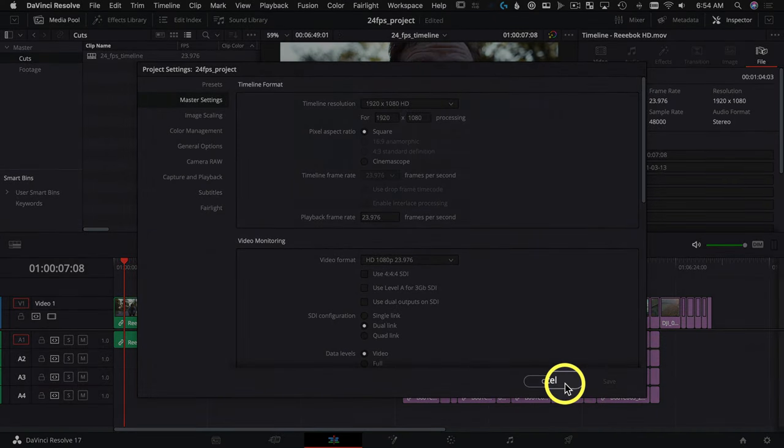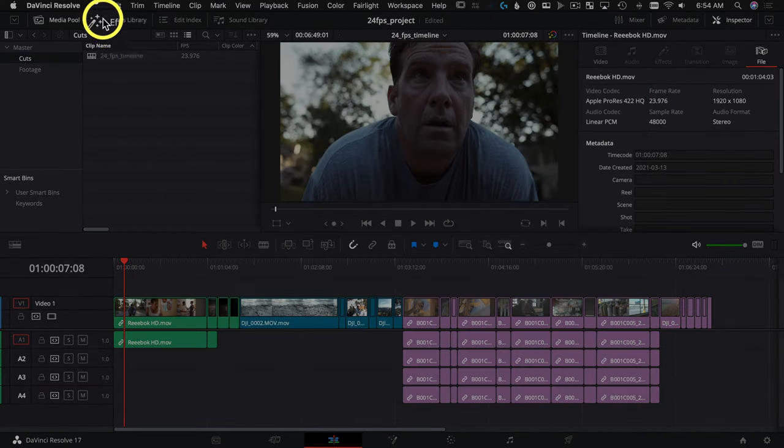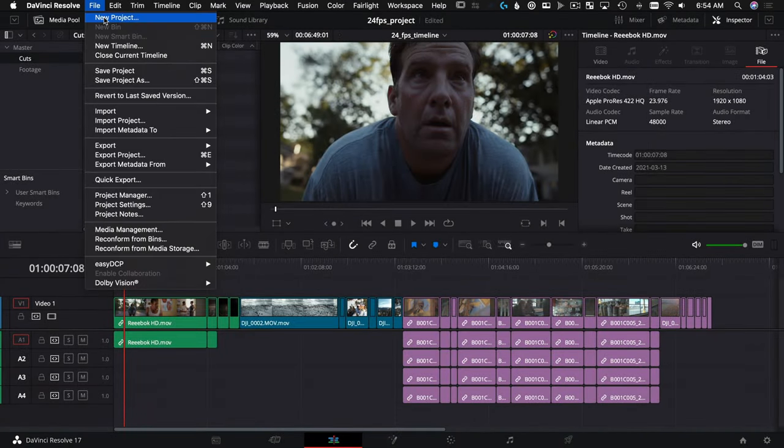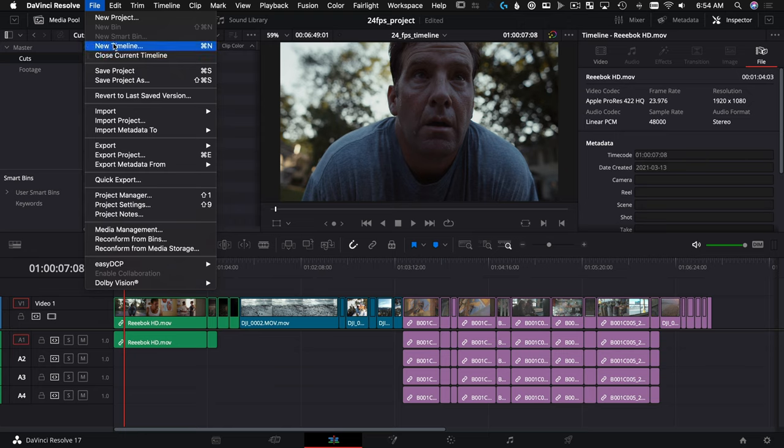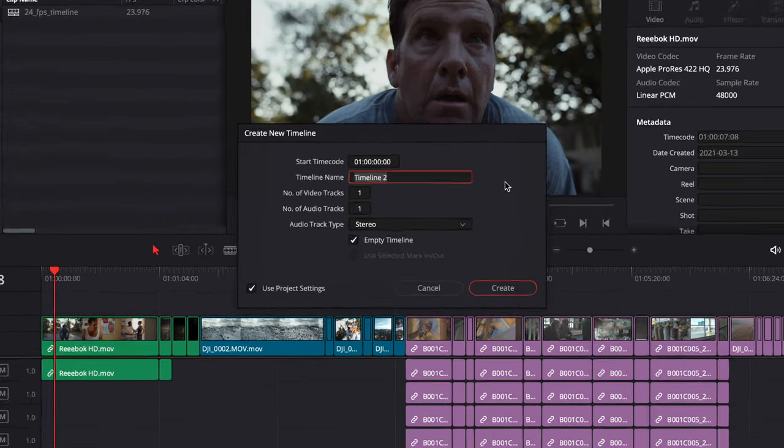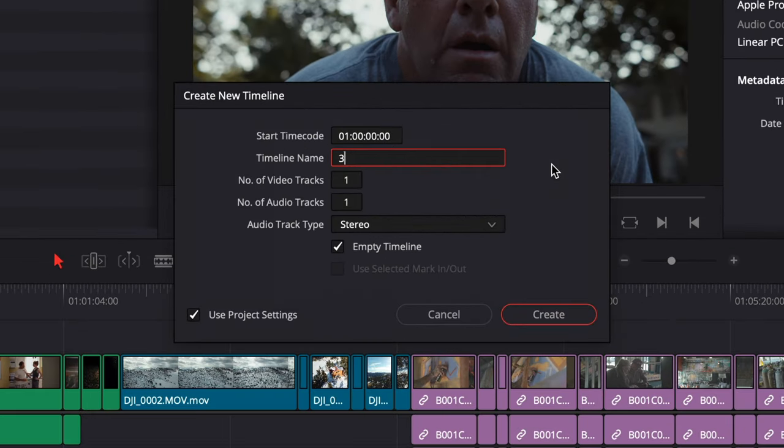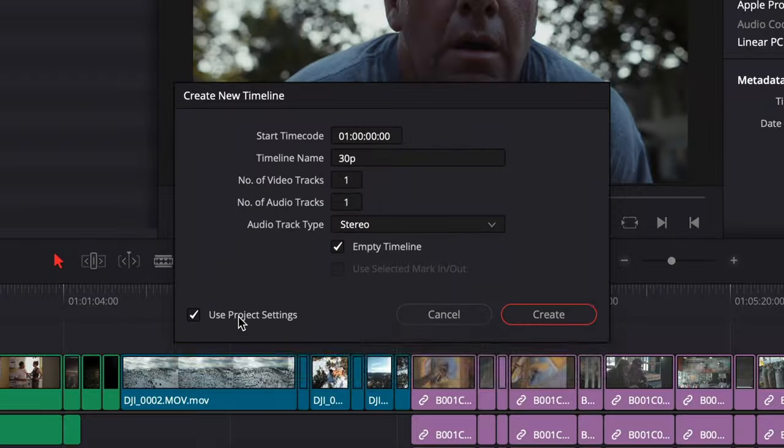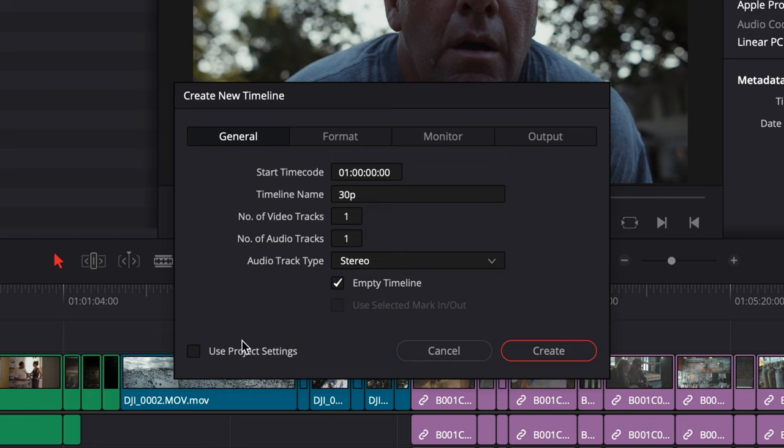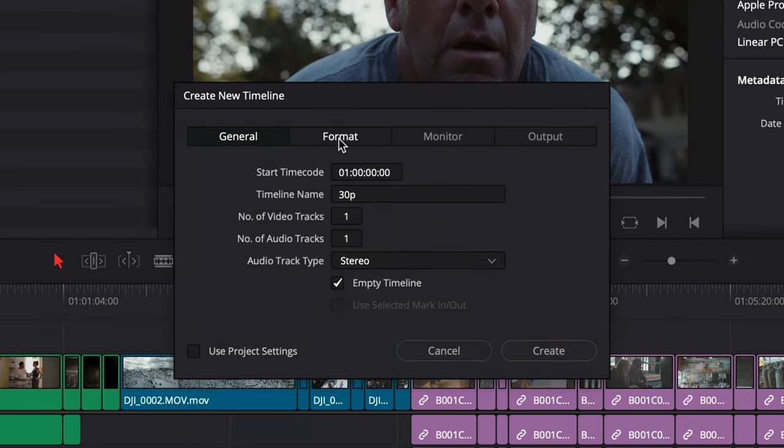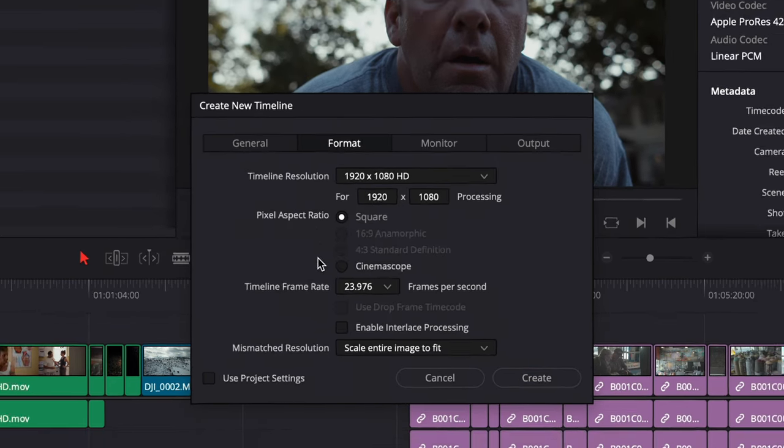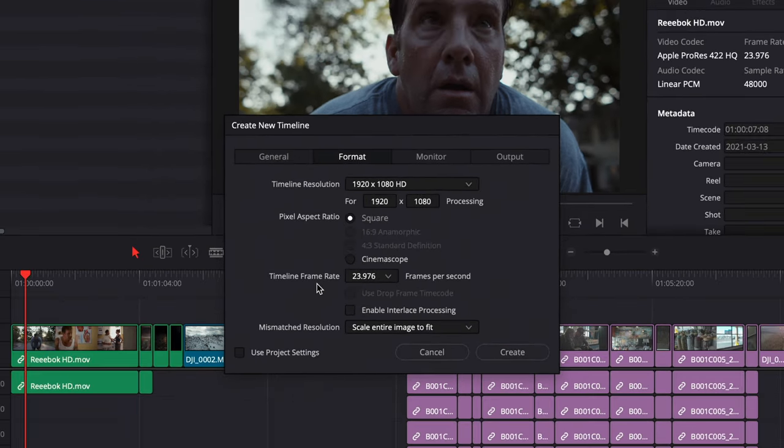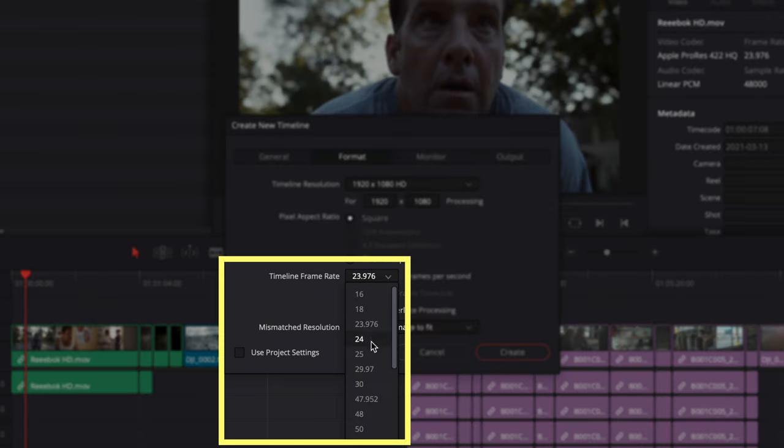Let's hit cancel and I'm going to show you how to do it. We're going to go to File, New Timeline, and let's make one that's 30p instead. So I'll type in 30p. Here's the thing: you want to make sure you uncheck Use Project Settings. By unchecking Use Project Settings, it frees up this Format tab right here, which lets you change your timeline frame rate within a 24p project.